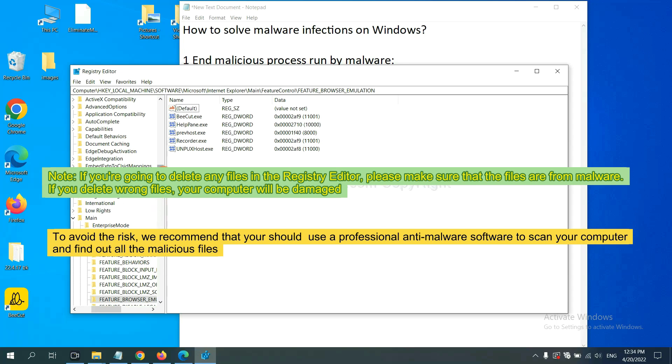If you delete the wrong file, your computer will be damaged. To avoid the risk, we recommend that you use a professional anti-malware software to scan your computer and find all the malicious files.